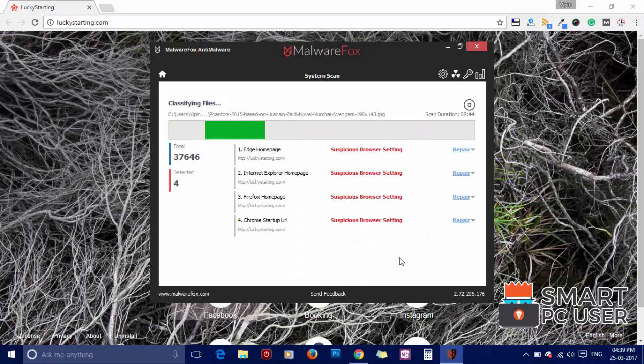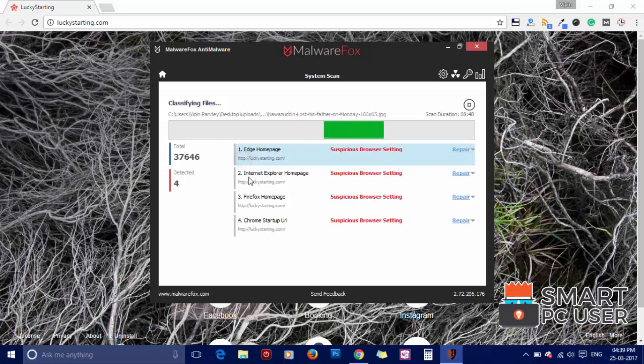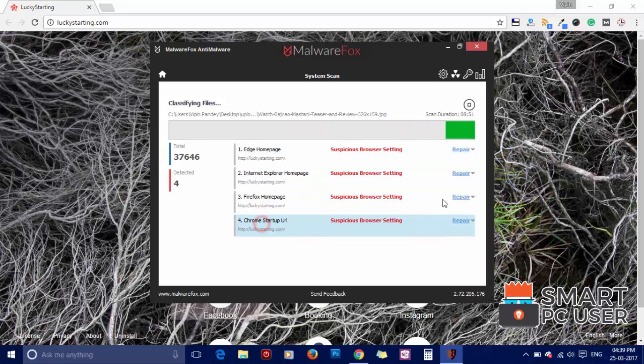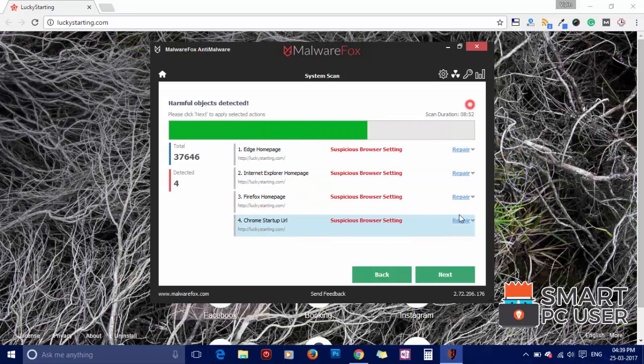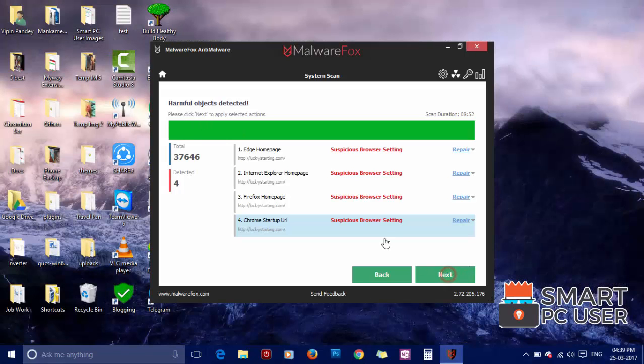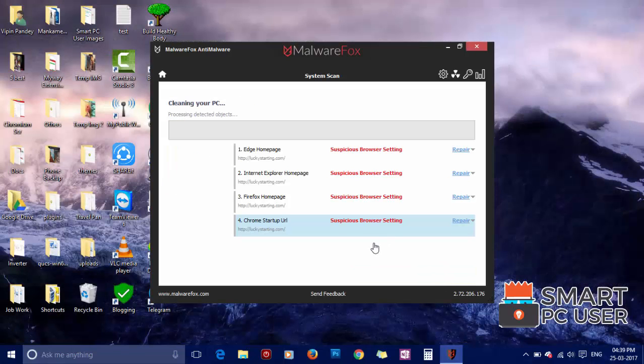MalwareFox has detected suspicious settings in Microsoft Edge, Internet Explorer, Firefox, and Google Chrome. Click on Next to clean your PC.